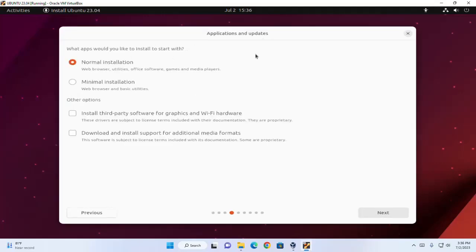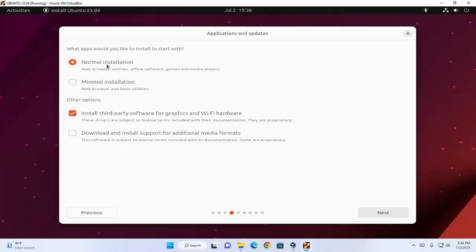Now choose the installation type: normal installation or minimal installation. In the normal installation, web browser, utilities, office software, games and media players will be installed automatically. But in minimal installation, only the web browser and basic utilities will be installed. I am going to select the normal installation type.